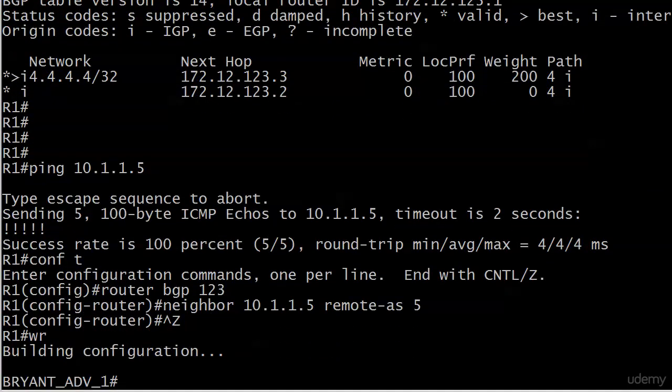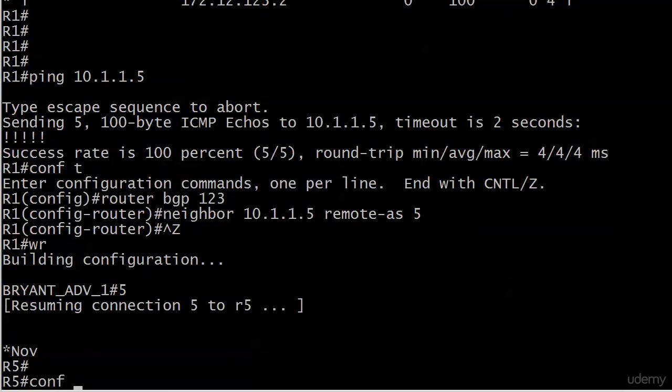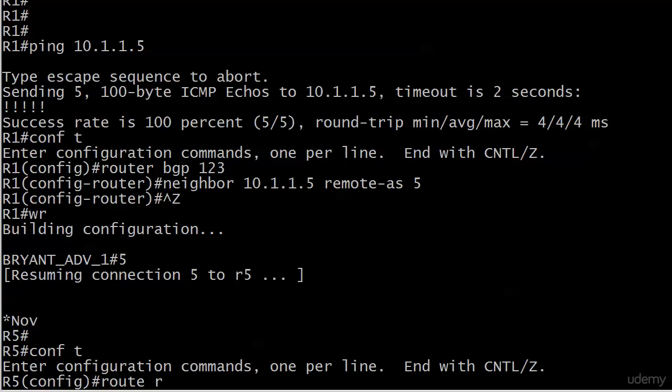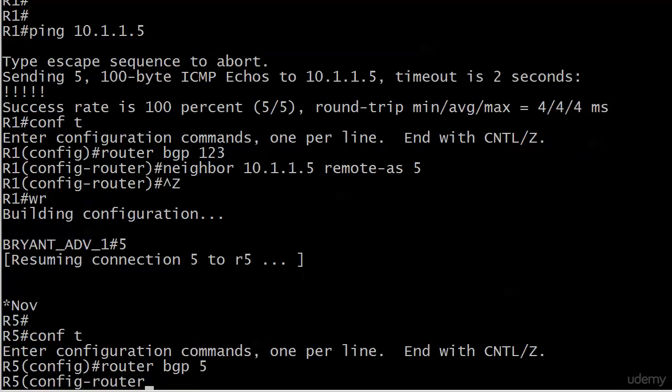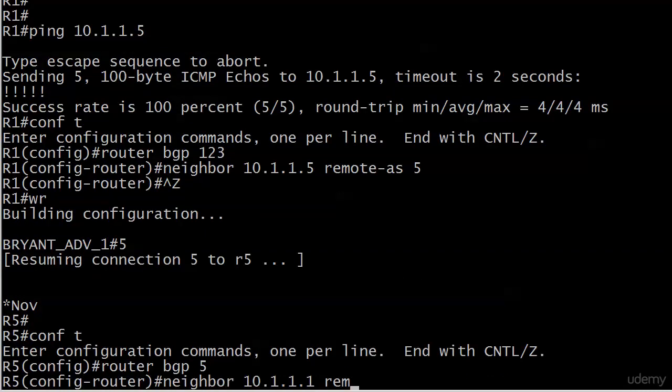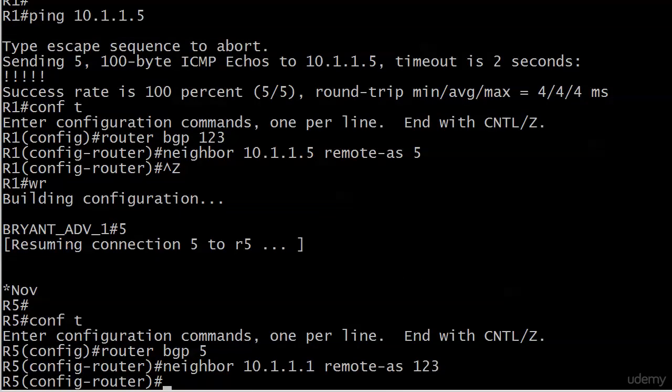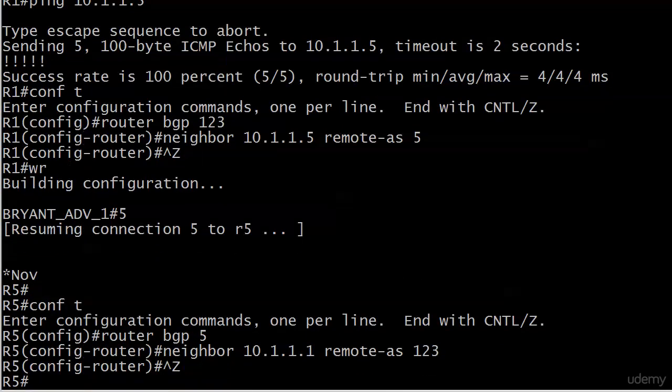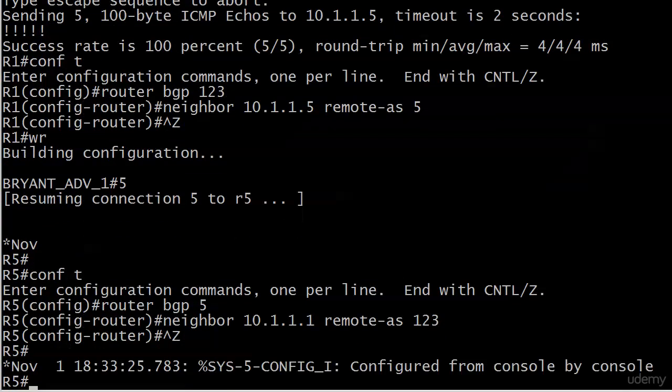And we'll go over to 5 and do the same, router BGP 5. And we'll just wait for that to finish cooking, shouldn't take long.